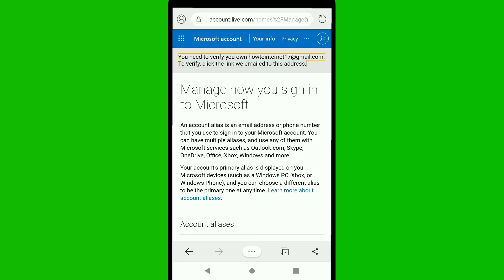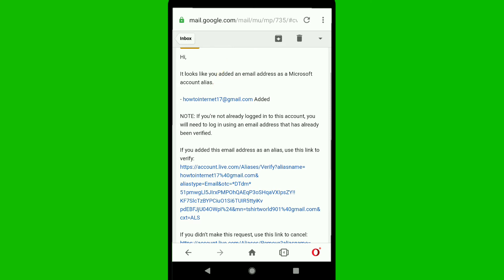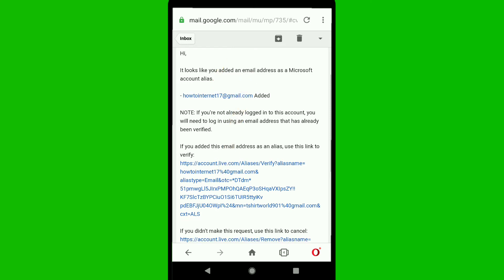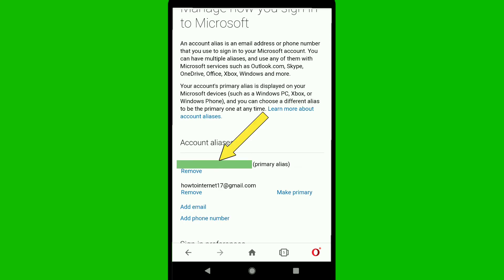Check your email — Microsoft will send a verification link to your new email address. Once you receive it, you can see the new email address has been added as a Microsoft account alias. Click on the verification link to verify your new email address.